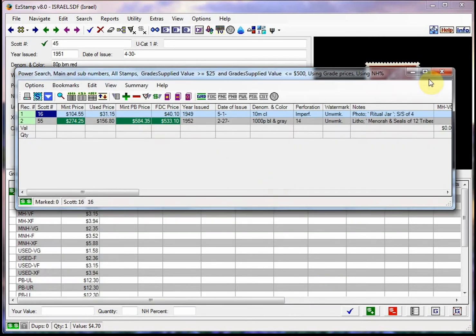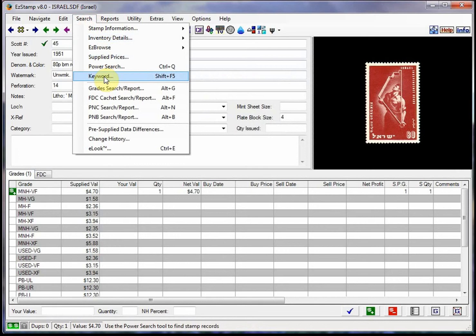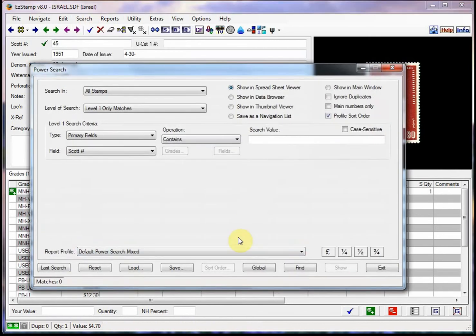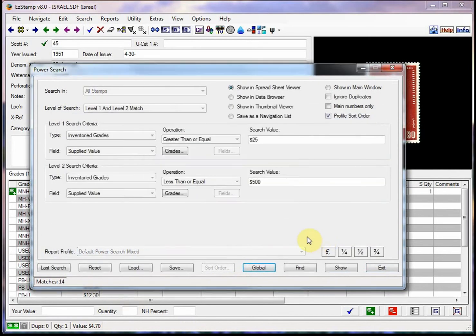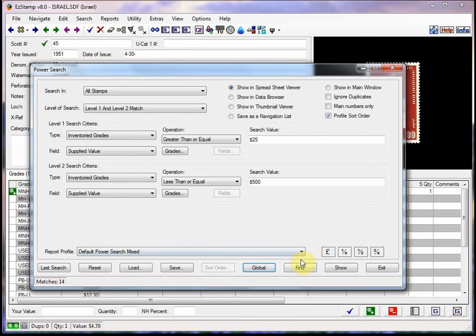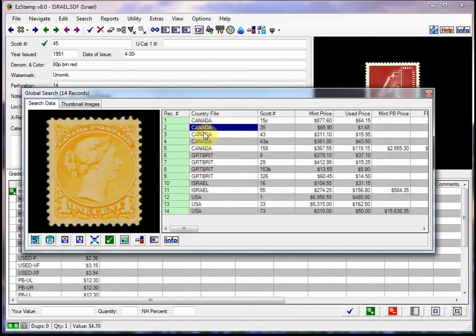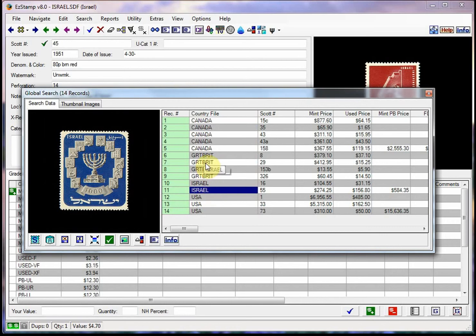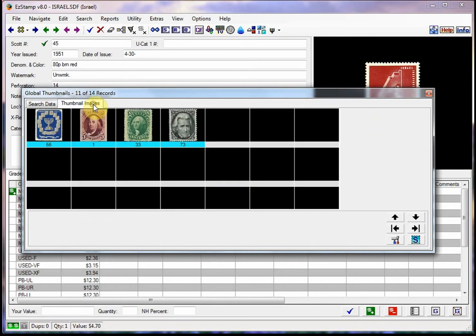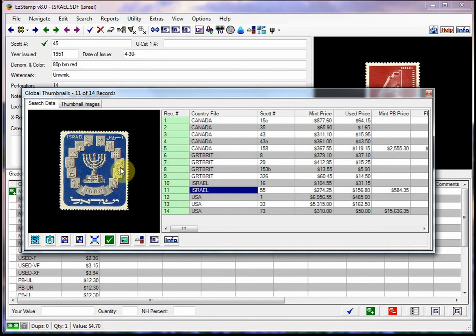I can also easily run that report again and do a global search, which means that it will search all the countries that I have inventoried in and display them to me. So here's all the Canadian stamps that I've inventoried that are between $25 and $250 or $500, whatever I set it at. And then you can also easily view these as thumbnails instead of the list view. So you can just kind of scroll back and forth to see which ones match the criteria that we selected.